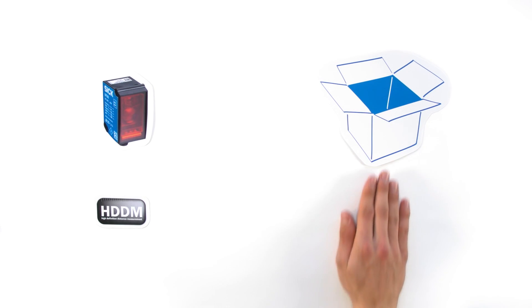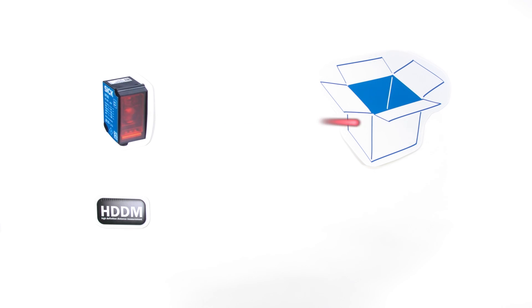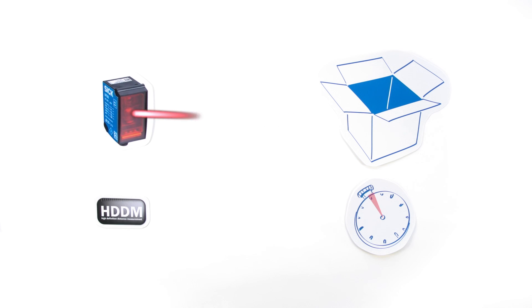This large measuring range is possible thanks to reliable HDDM technology. How does this time-of-flight technology work? A pulsed laser beam is emitted. The sensor measures the time it takes for the beam to reflect off the object and return to the receiver.